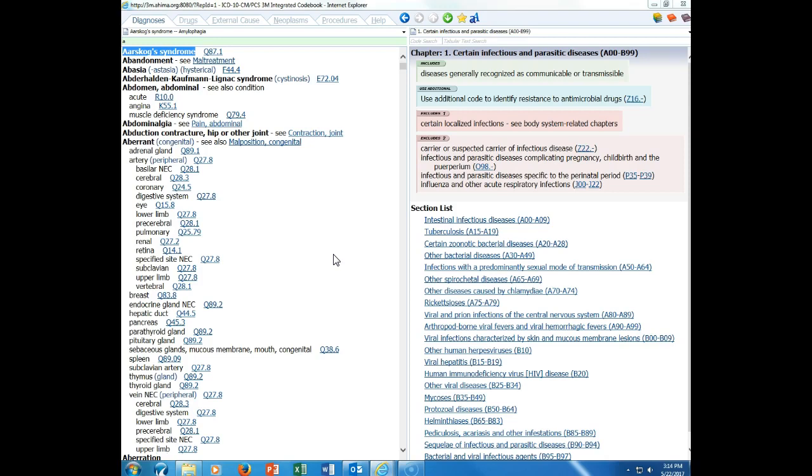There are certain conditions that have both an underlying etiology and body system manifestations due to that etiology. When that happens, ICD-10 has a coding convention that requires the underlying condition to be sequenced first, followed by the manifestation. Any time you see an instructional note for use additional code, you will know that at the etiology code. When you see a code first, that will also be an etiology manifestation code. These notes give you the proper sequencing that's required when you are coding.